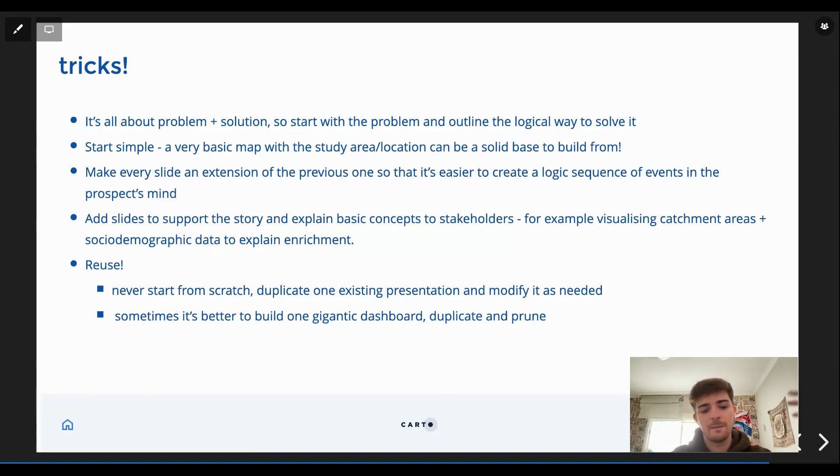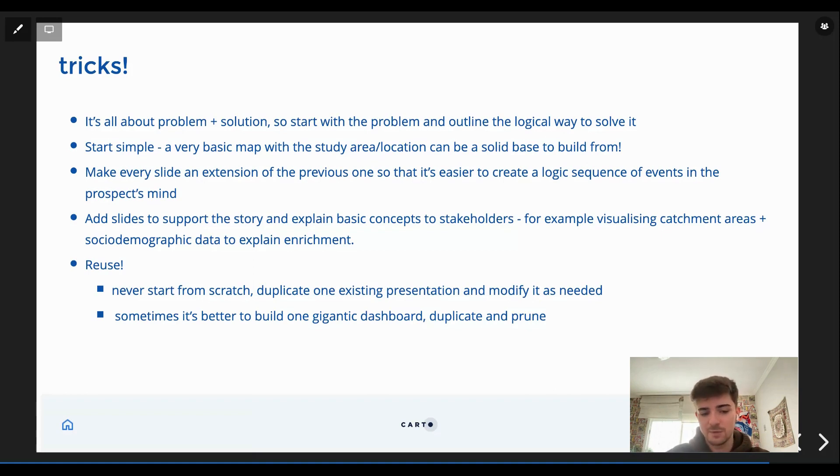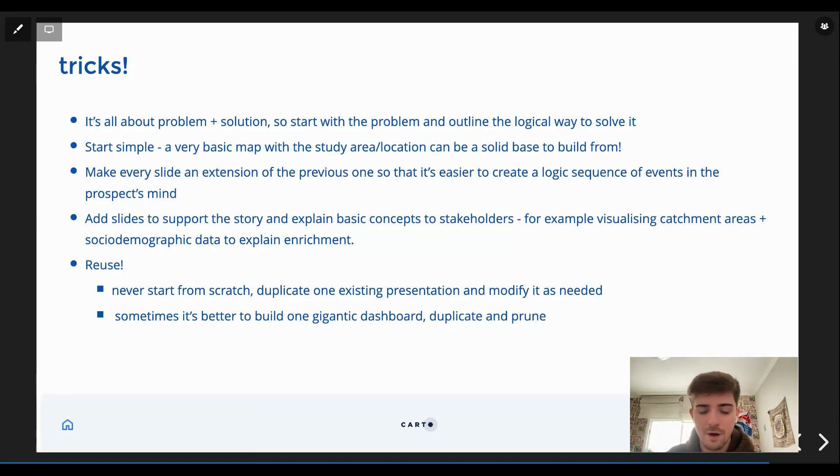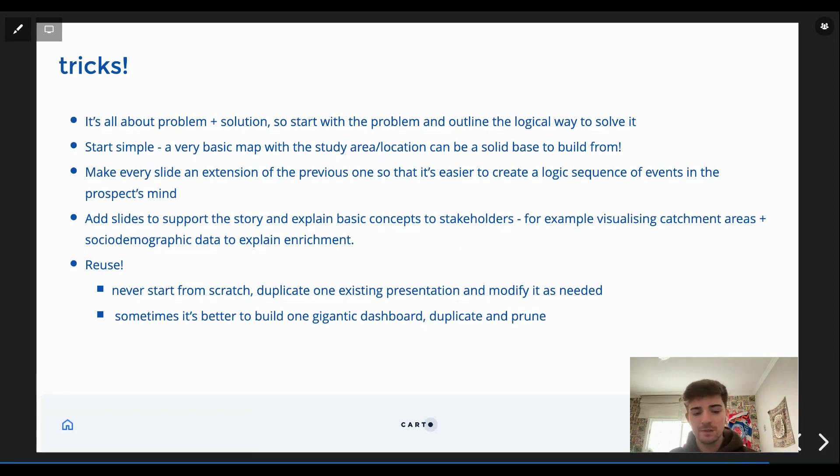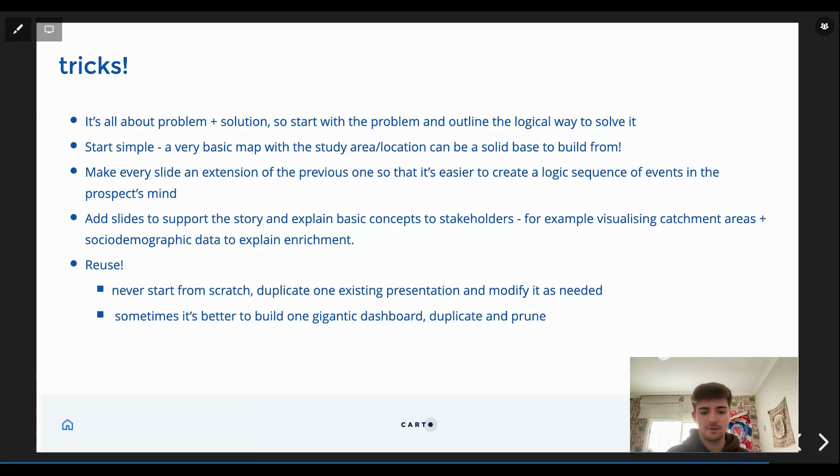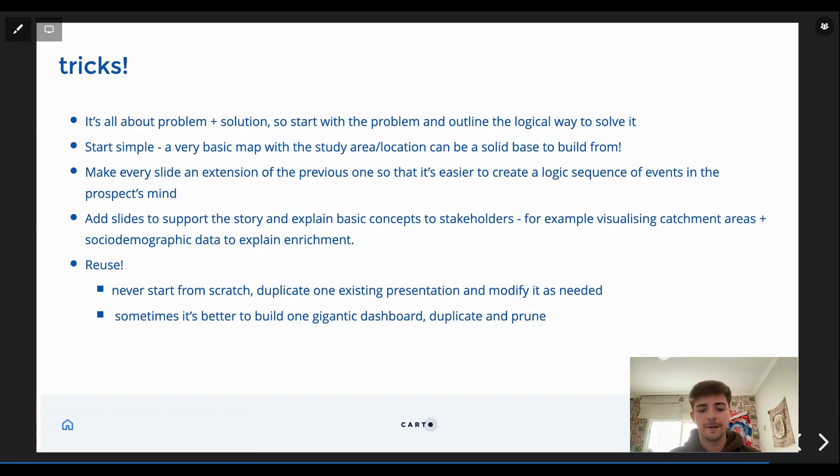And the nice thing about this type of content, it's that it's very easy to reuse. So never start from scratch. I have like three, four types of slides that I saved to make it easy to duplicate. And I use those all the time and I just change the content to make it more easy.